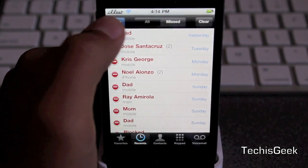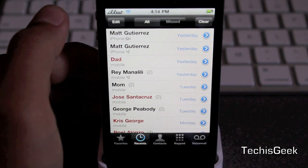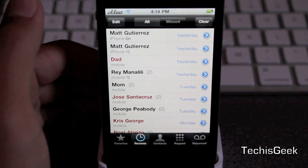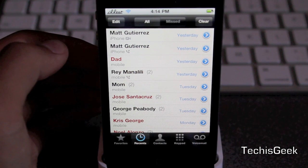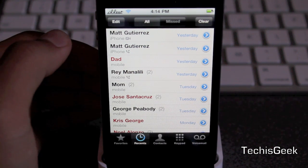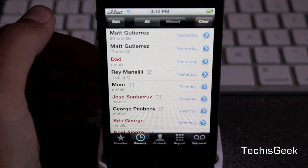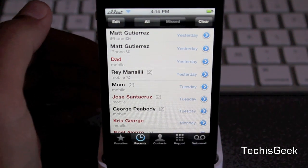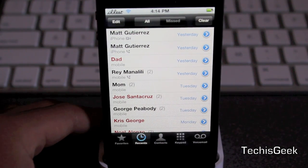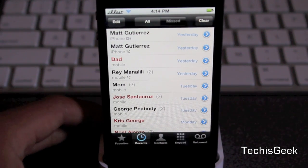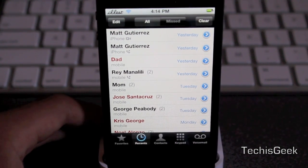So yeah guys, that is call log slash delete. It is free if you want to go ahead and get it from Insanely Repo, or you can buy it for $1.49 from Big Boss Repo. Thanks for watching, and as always take care. If you're not subscribed already, go ahead and hit that subscribe button and thumbs up the video if you enjoyed this.